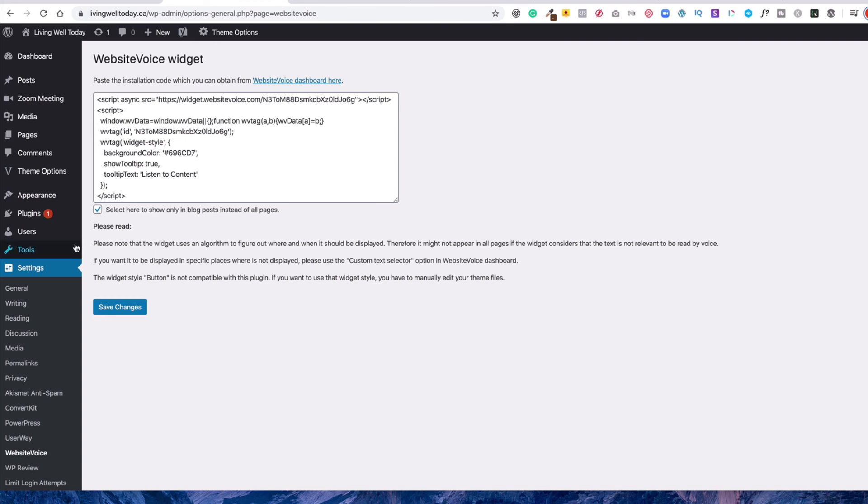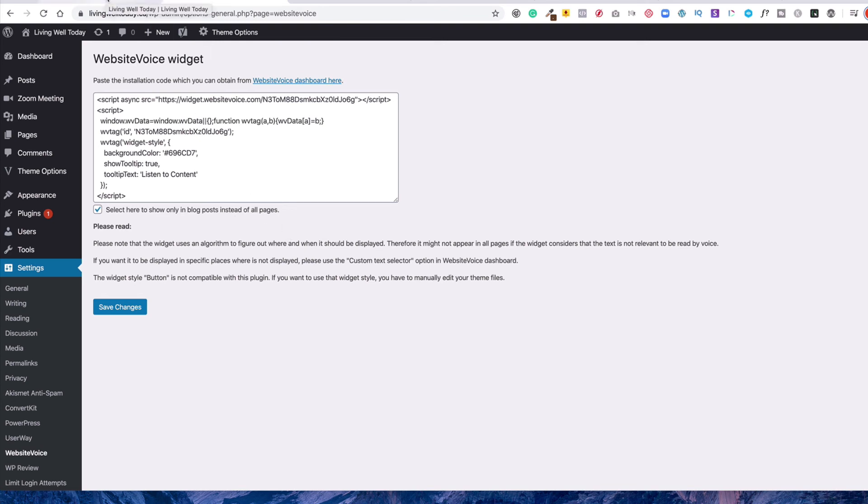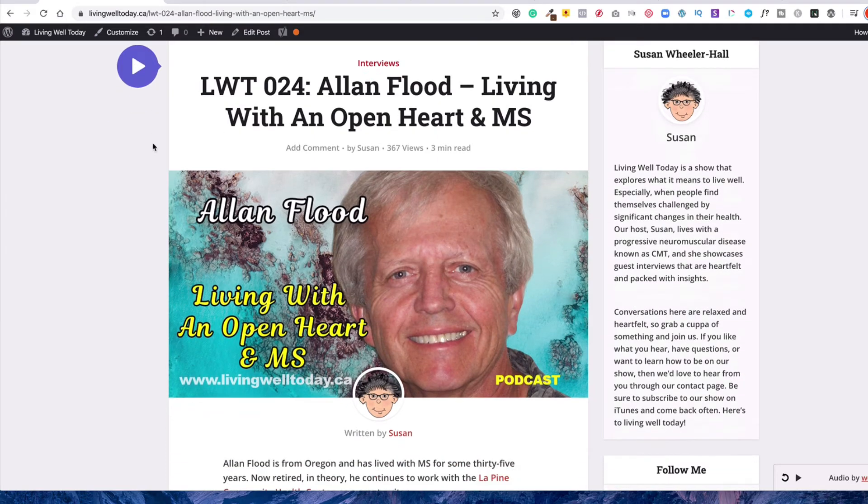And you'll see here I've put Select Here to Show Only on the Blog Post so that it doesn't read all the pages because I just wanted it to read the blog post, which is great. And that's exactly what it does.